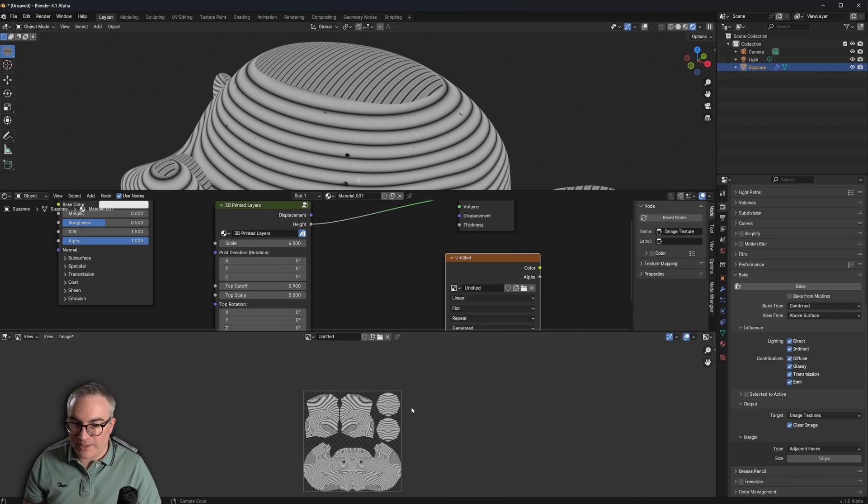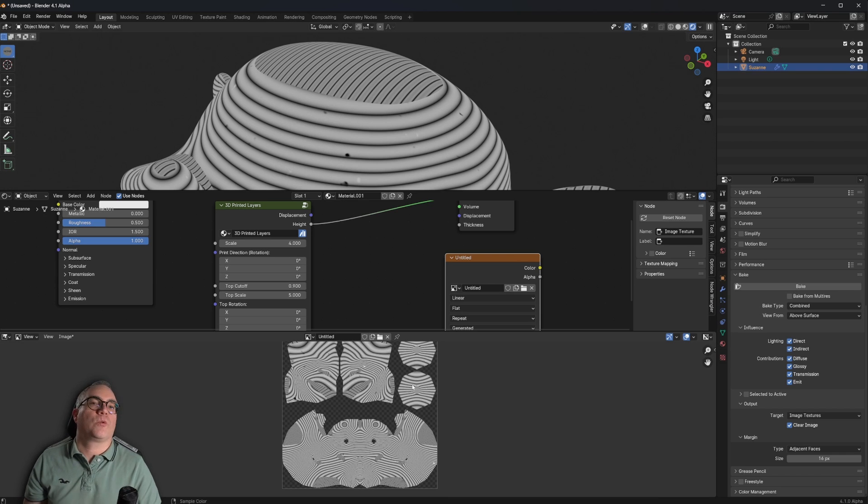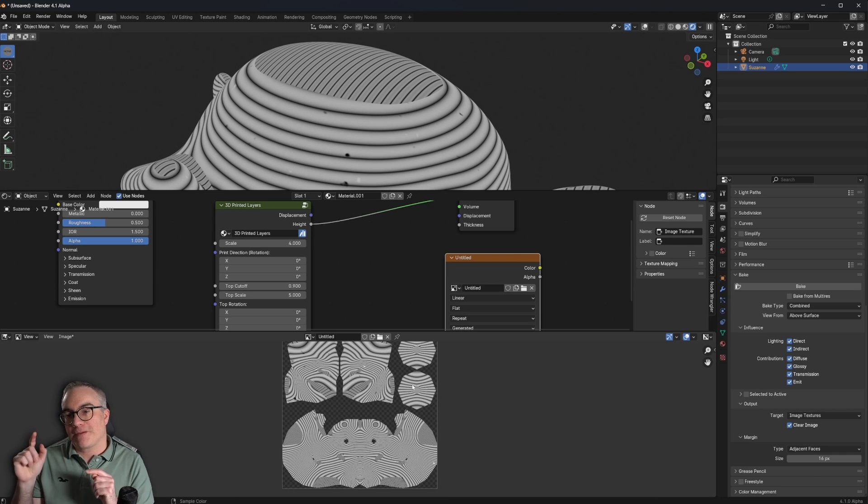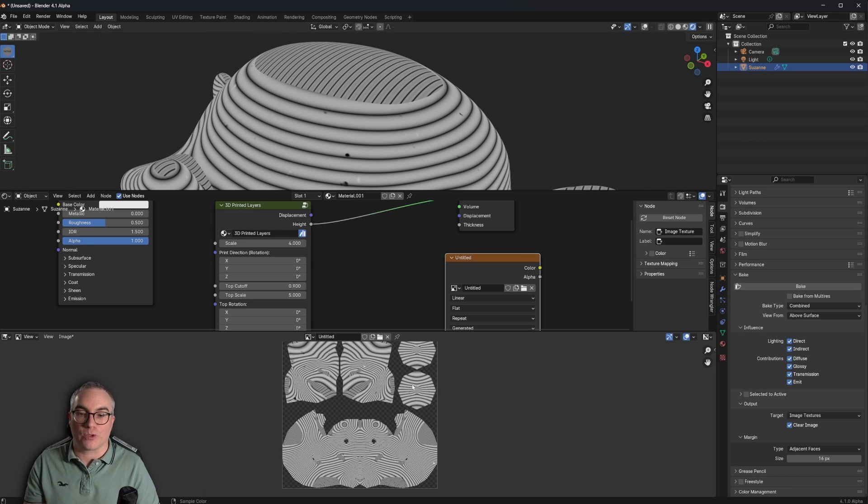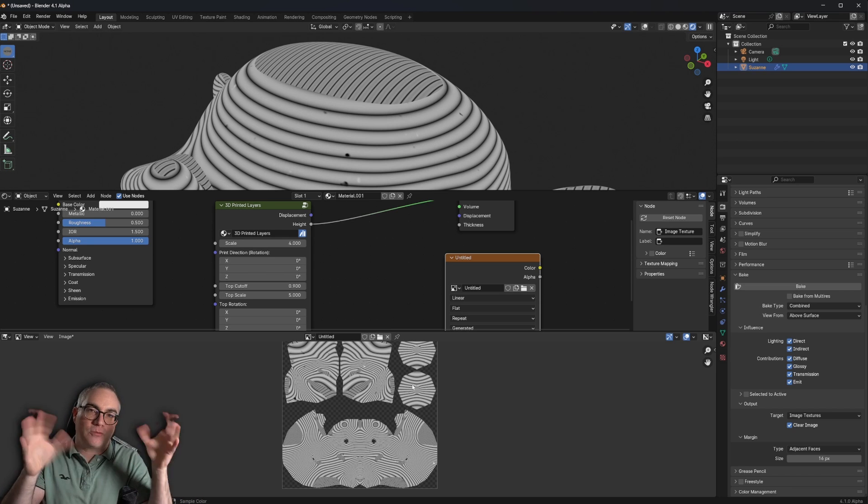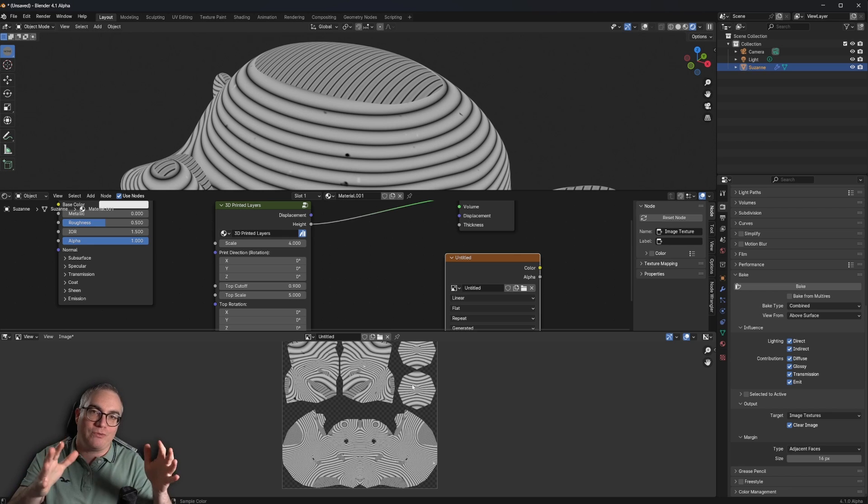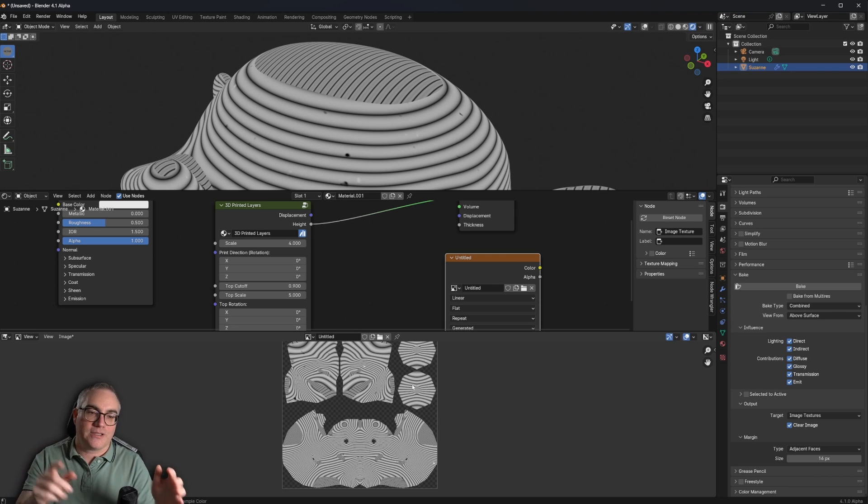So I forgot to mention in the beginning that this only works if your object is nicely UV unwrapped. Suzanne comes with a UV map by default. That's why this worked. So if you have your own object and you want this effect, you first have to create a nice UV unwrapping, UV map for your object.